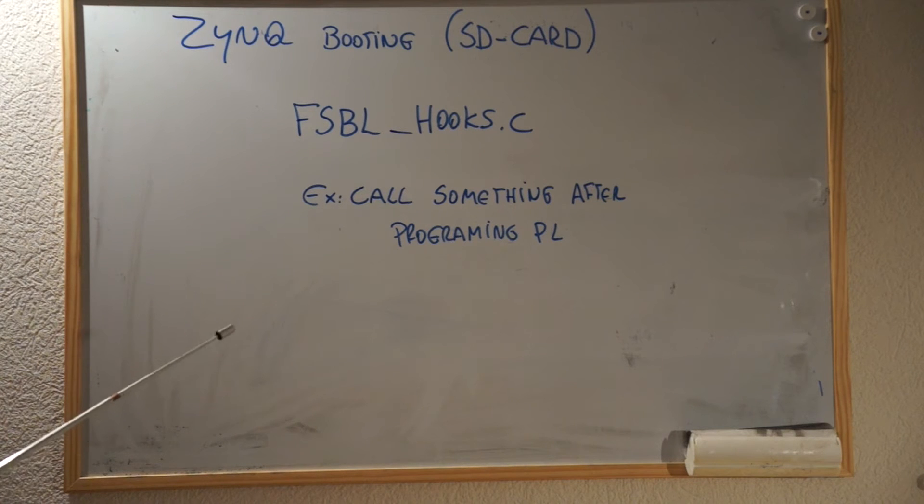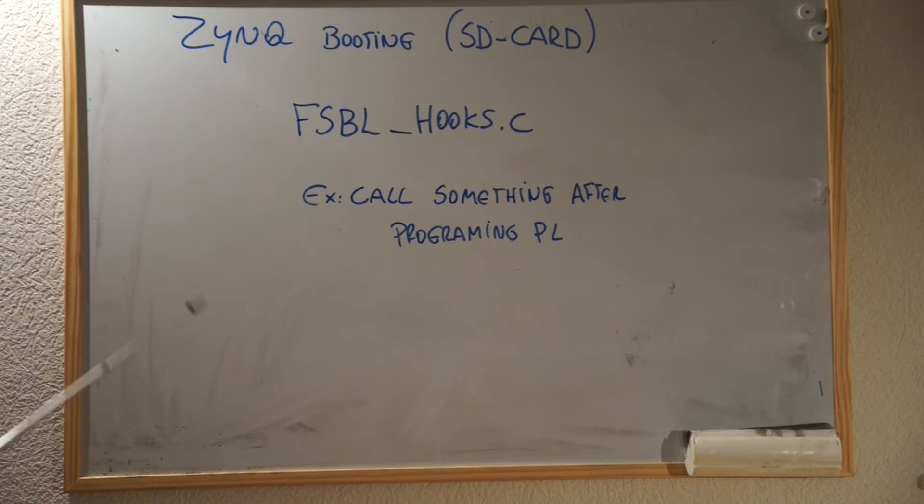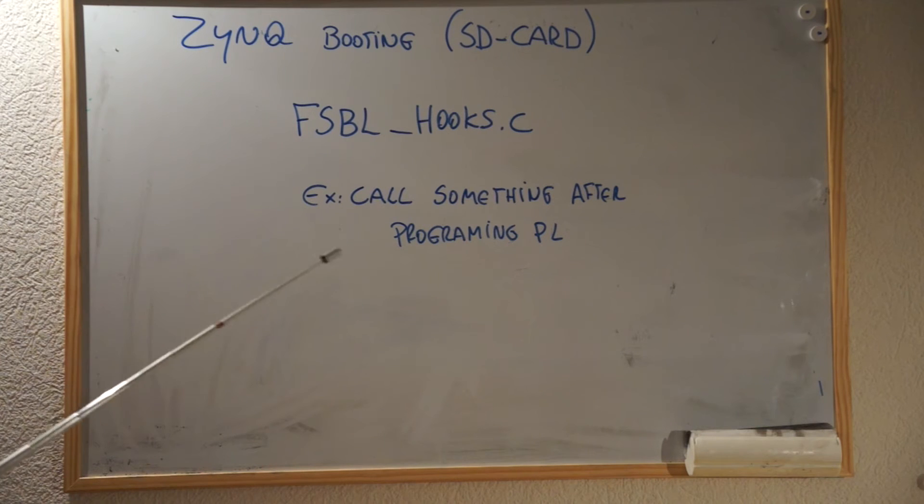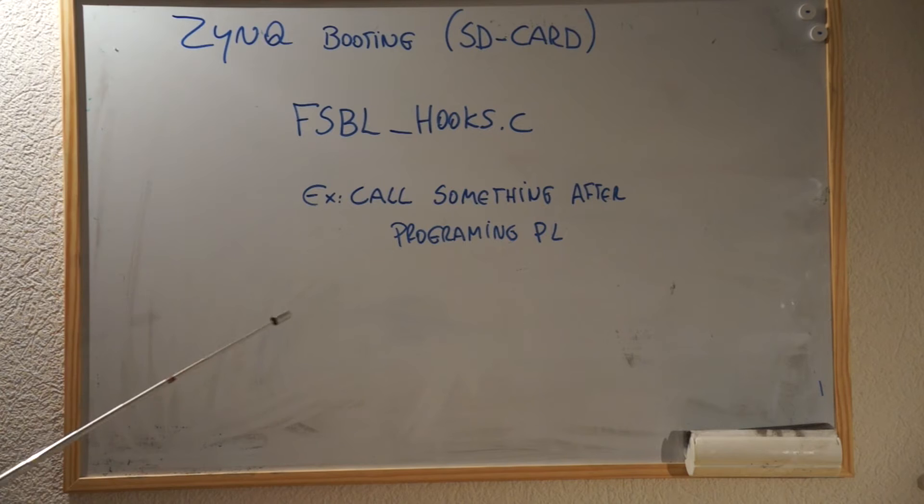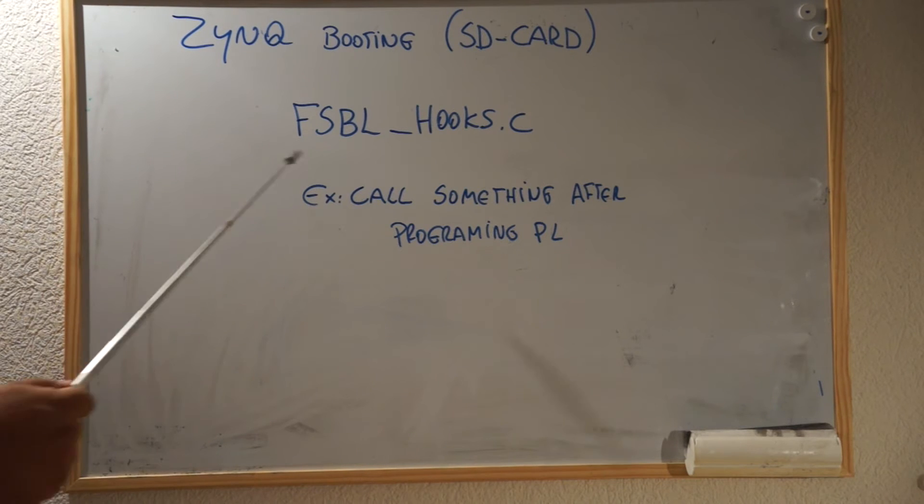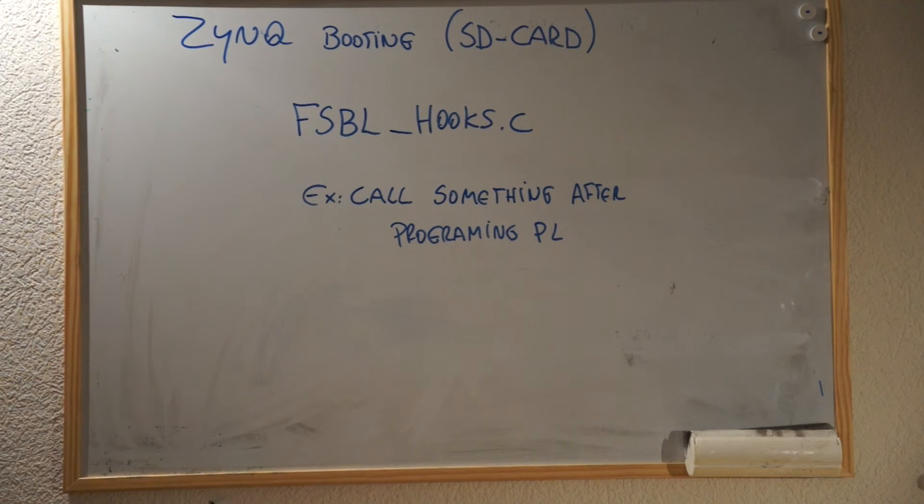Well, now I think we are ready to go to the lab and see how we do all this. Basically, we're going to boot a simple program from the SD card, and we're going to check how to create the FSBL.